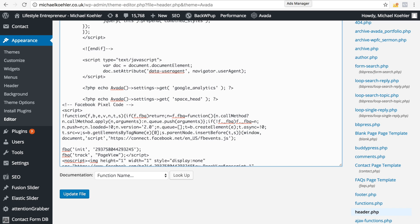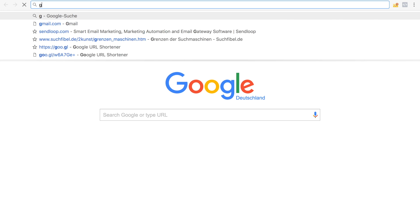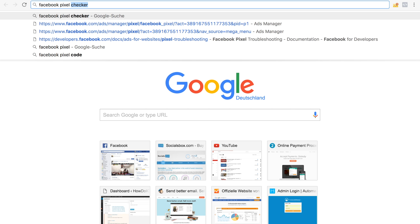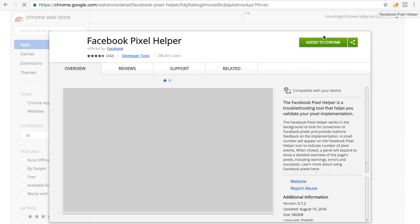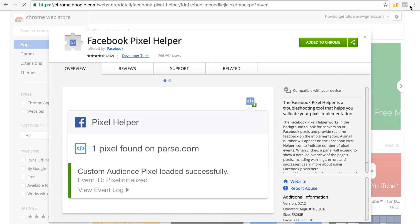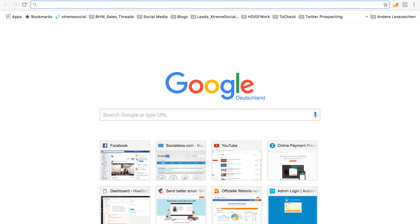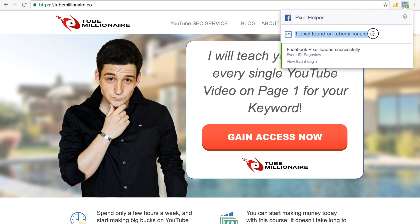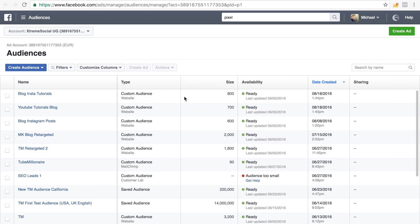Once you've done this, you have to check that it's actually working. What you're going to do is download a Chrome or Firefox plugin called Facebook Pixel Helper. You go there, download it, and there will be a little icon on your top bar. When you go to your website — for example Tube Millionaire — this icon should give you a notification saying there's one pixel found on your site. This is basically proof that your pixel is installed on your website and is now tracking visitors coming to your site.